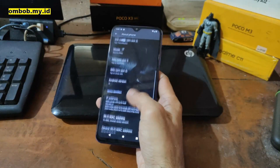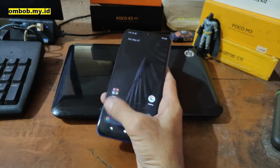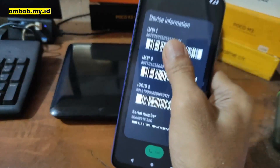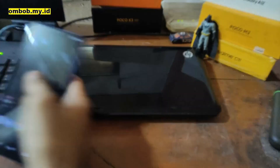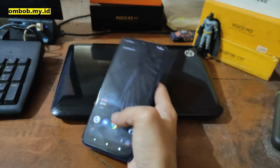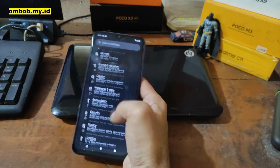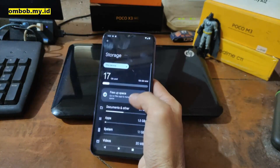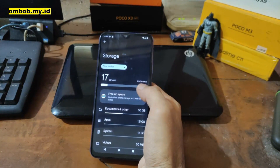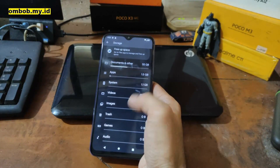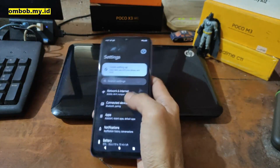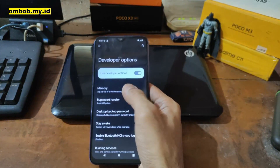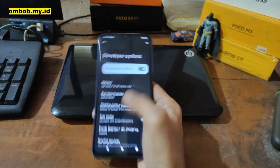Let's check the email — some of you ask about email — and there's no problem with email. The Wi-Fi and SIM card are also working. Let's go to Settings and check the internal storage. It's using 17 GB out of a total 128 GB. Let's check memory — RAM used is 1.8 GB out of 8 GB. Very nice.